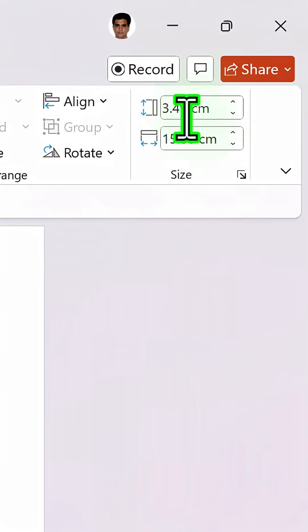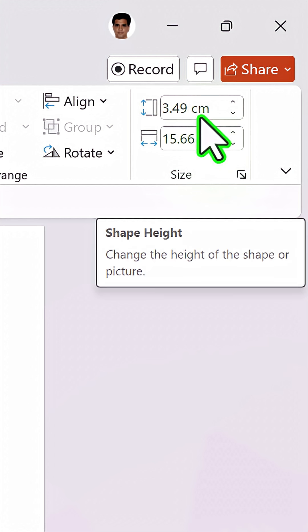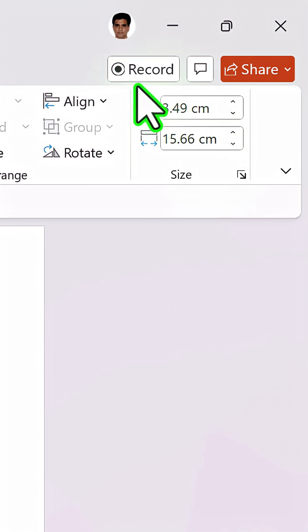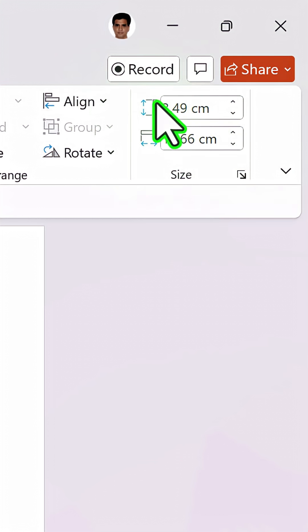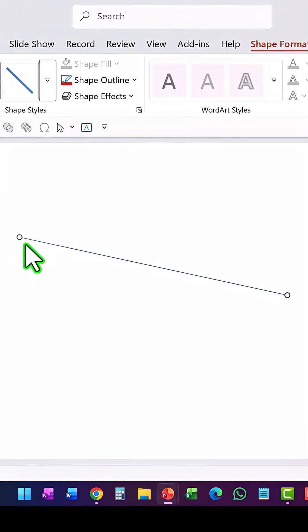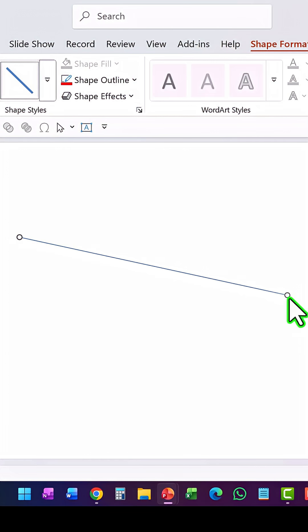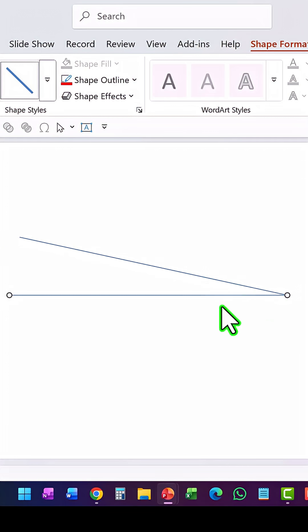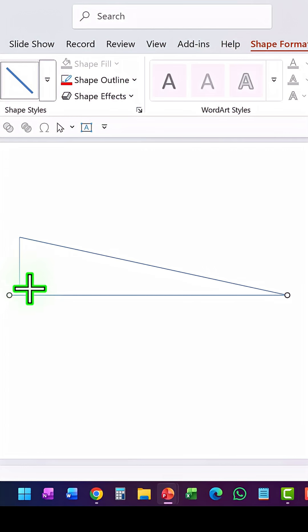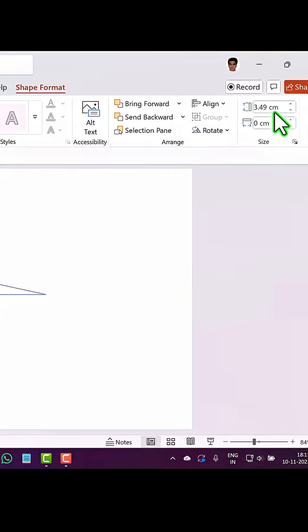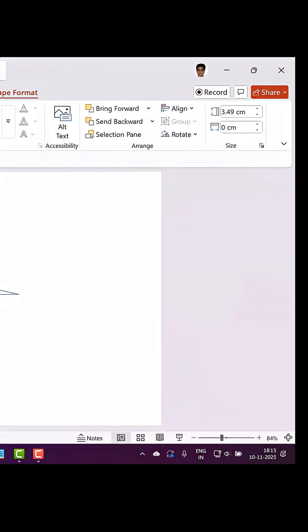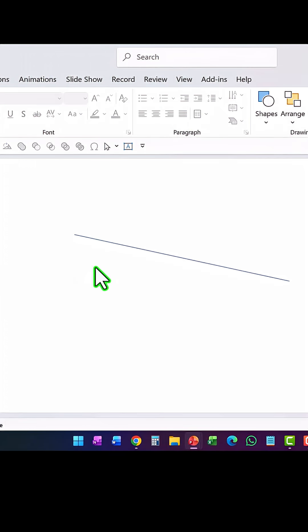Interestingly, the height here doesn't represent the width. It actually represents the height of this point compared to this point. So if I were to draw a straight line from this corner to this, then this height is what is represented by the height shown here. Now what does that mean?